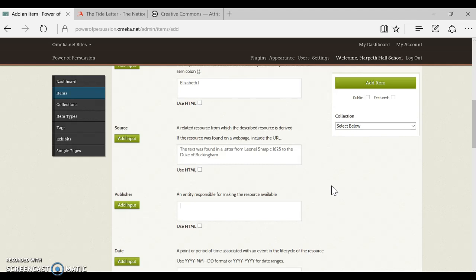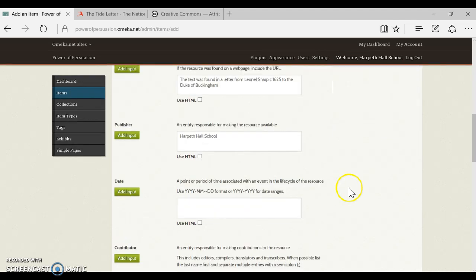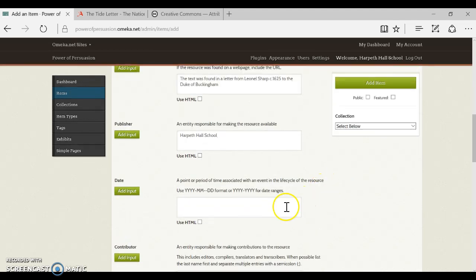So the publisher is who was responsible for making this item available. Because this is a transcription and I created it, you created it, you're a student at Harpeth Hall, so you're actually going to list Harpeth Hall School as the publisher of this transcription. But if this was, for example, the original item, the original letter was located in a library, and so for that one the publisher is the British Library where that original item was located. But the exact item in this record, it's a transcription that was created at Harpeth Hall School, so we're actually going to credit Harpeth Hall School.